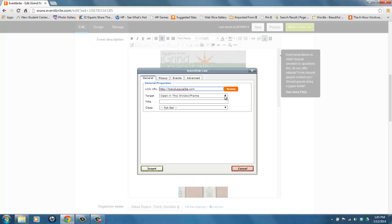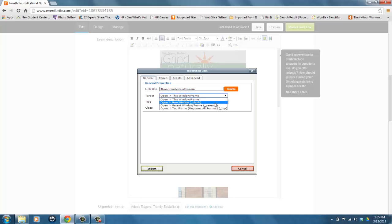I prefer to allow them to stay on my page but to open up the link in a new window. So it would be open in new window (_blank), which means it opens up a new tab or new window in their internet browser.